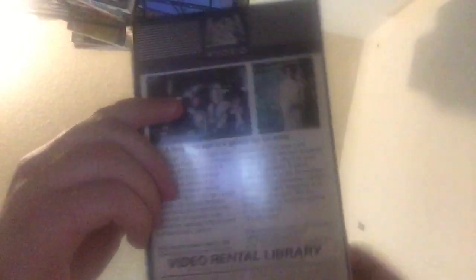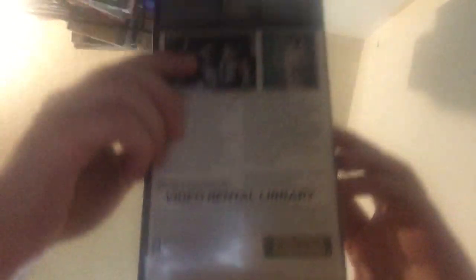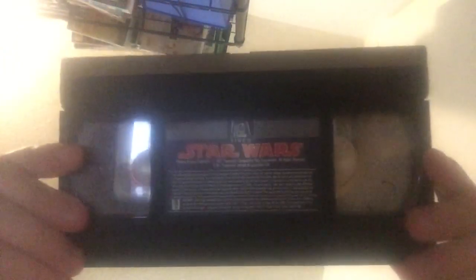The first edition of this on VHS. First edition on home video. Came out five years after the film itself, theatrically.